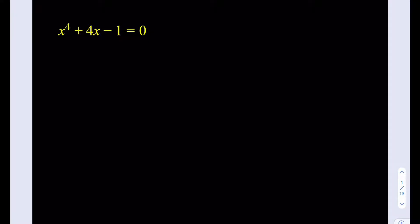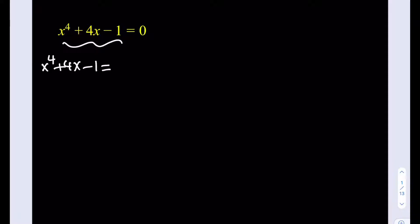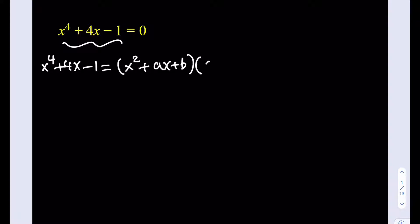Okay, let's get started. Now, we have a quartic, but it's missing some of the terms. We don't have an x cubed, we don't have an x squared — that's a good thing. I'm going to show you two different solutions here, and the first one is going to be like this. I'm going to take this quartic and write it as a product of two polynomials, one of which is x squared plus ax plus b, and the other one is x squared plus cx plus d.